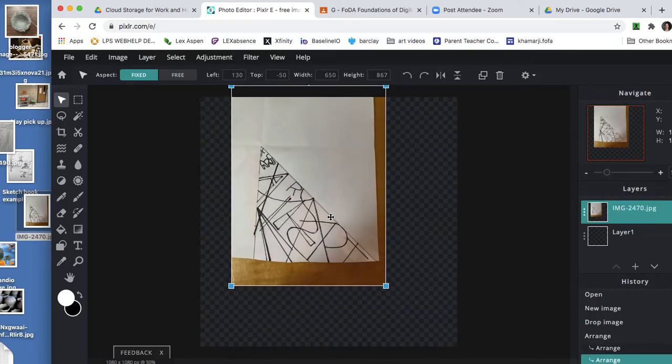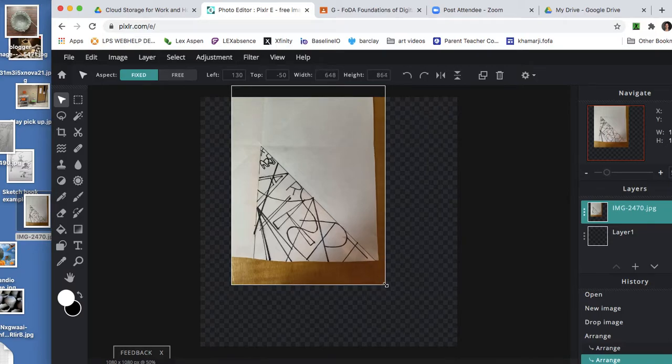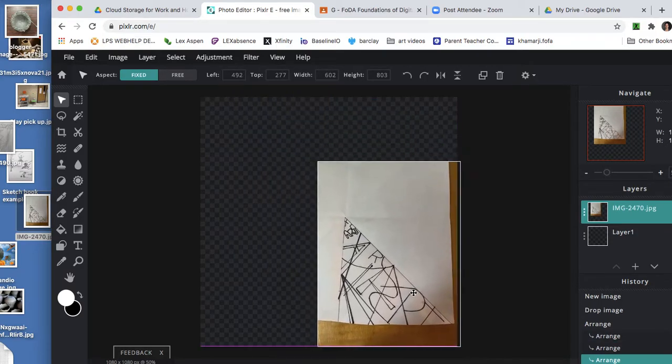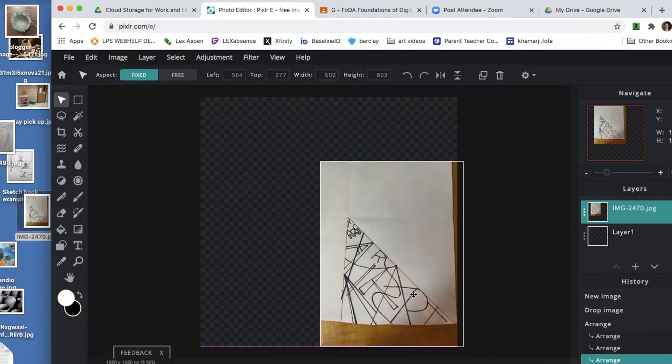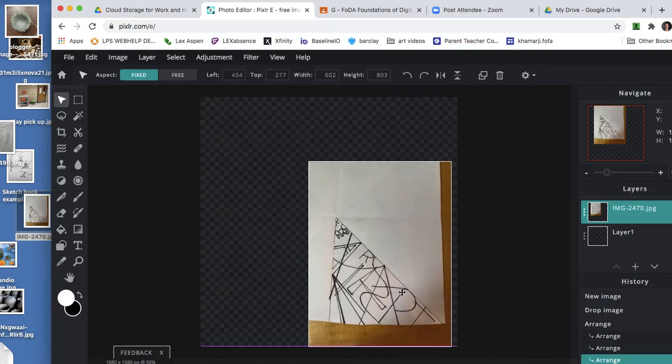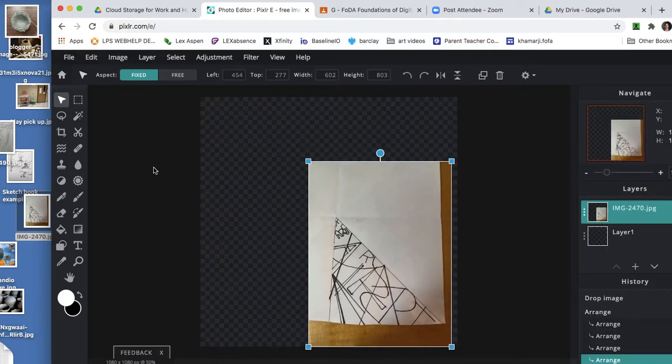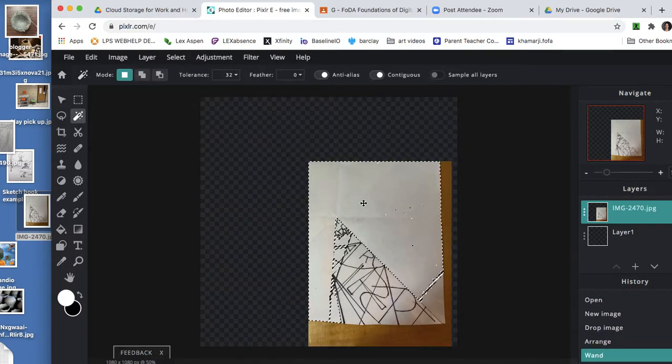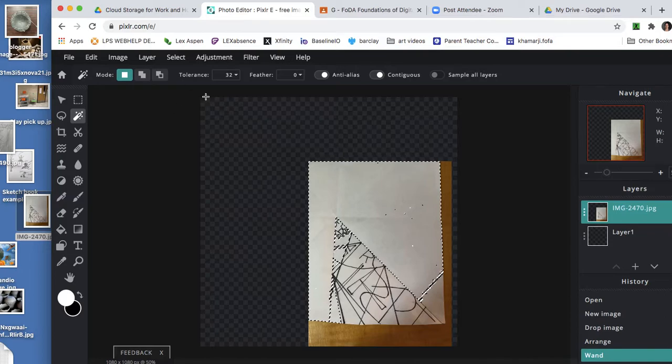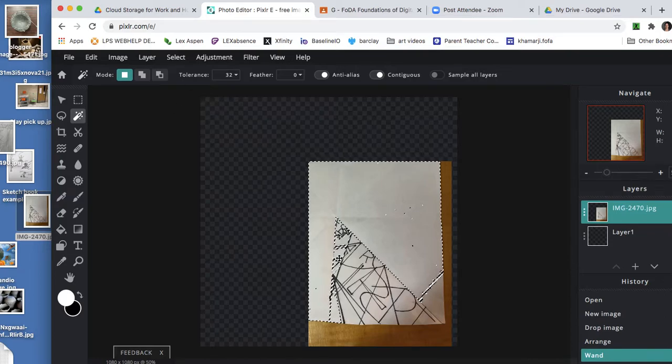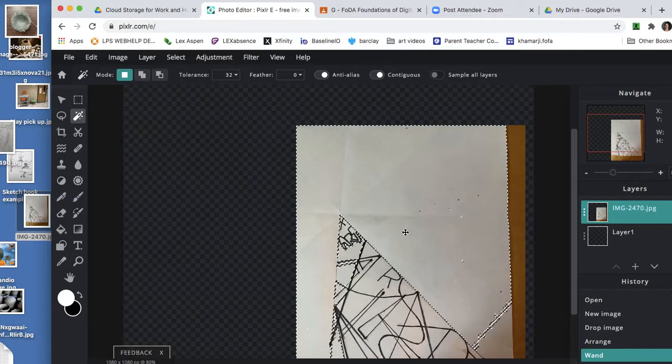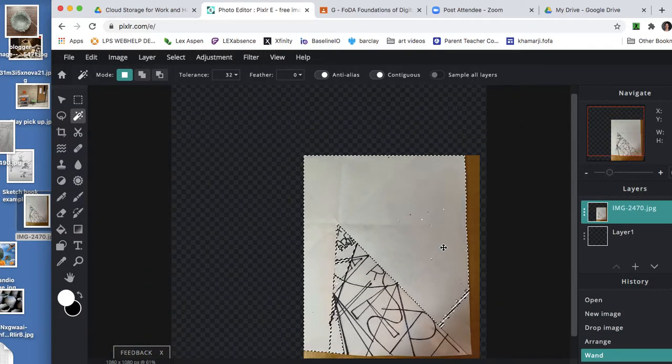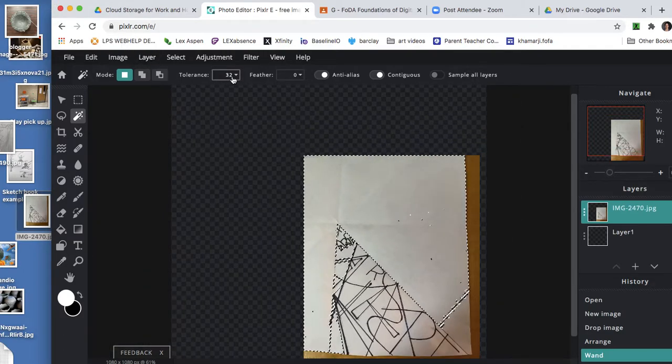I'm going to scale down. Okay, once you've done that, you could start with the magic wand, which selects a color, a solid color. So if it's getting too much of your design, you can change the tolerance.